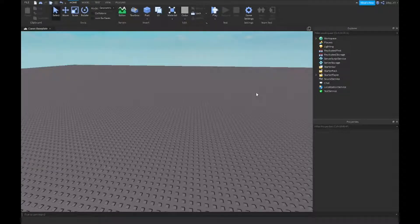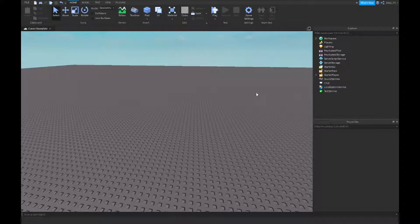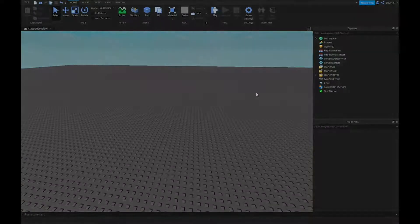Hey guys, welcome back to a brand new video. Today I'm going to show you guys how to make a hide all GUIs GUI.